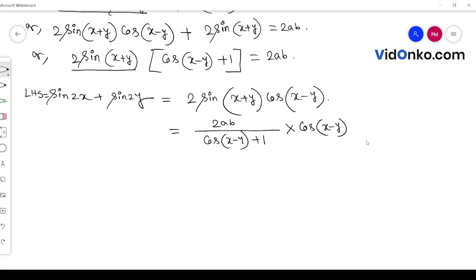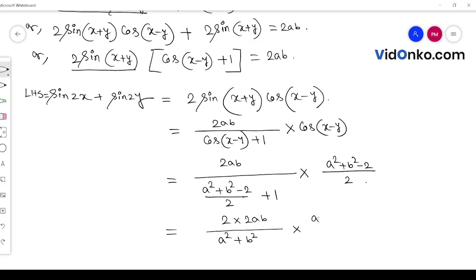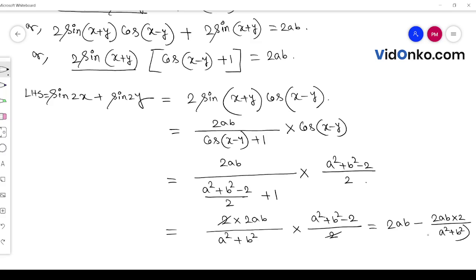So cos(x-y) equals (a² + b² - 2) divided by 2. Taking this in, sin 2x plus sin 2y equals 2ab times (a² + b² - 2)/2 divided by (a² + b²), with the 2 canceling. This gives 2ab minus 2ab times 2 divided by (a² + b²), which equals 2ab into (1 minus 2 divided by a² + b²).